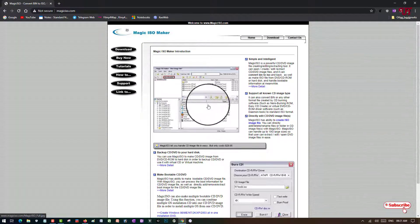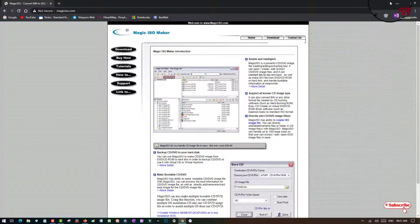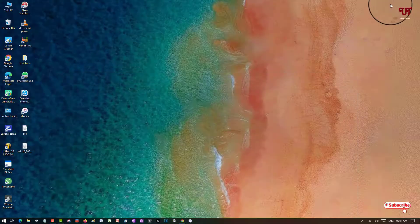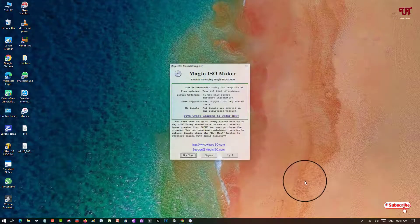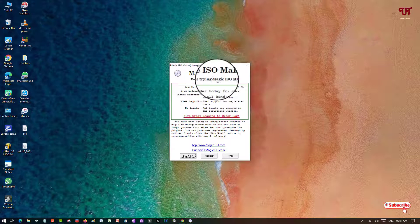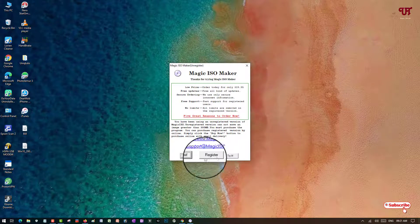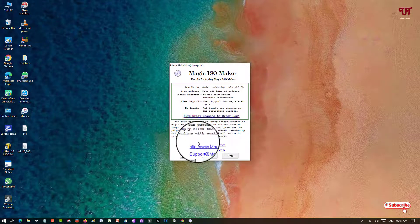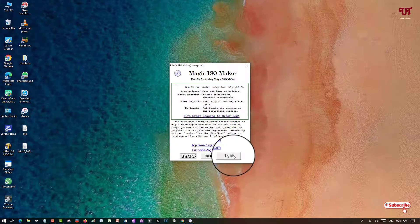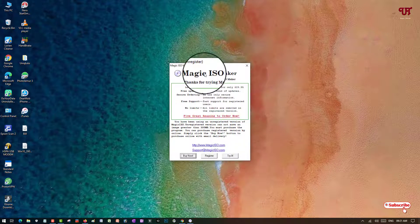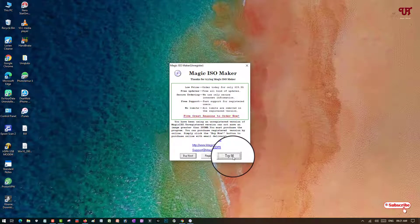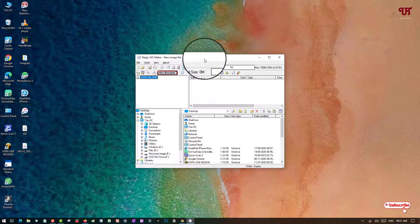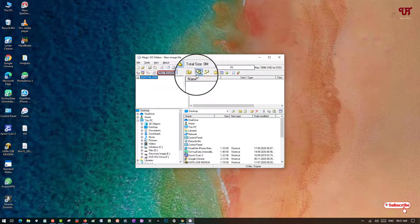Download the software named Magic ISO Maker and install it on your Windows computer. After installing, open or run Magic ISO Maker. You'll see a prompt — if you want to try it, register, or buy. Don't worry, you can use it by just clicking 'Try It'.